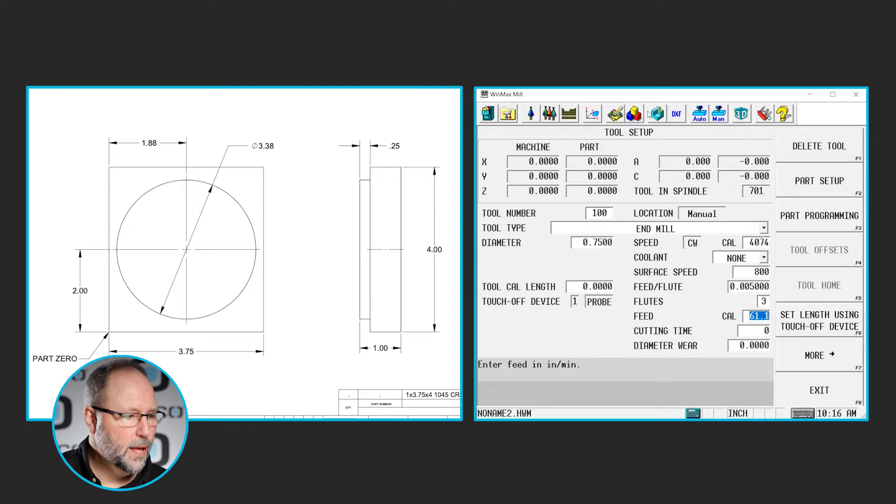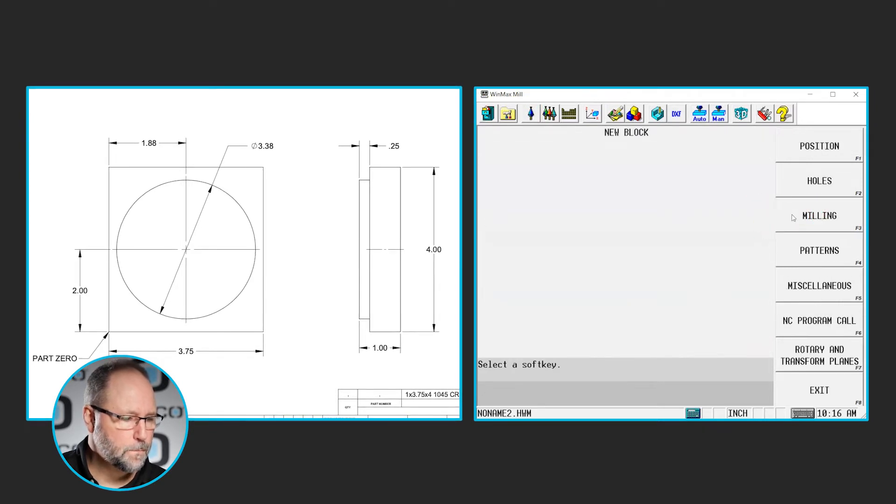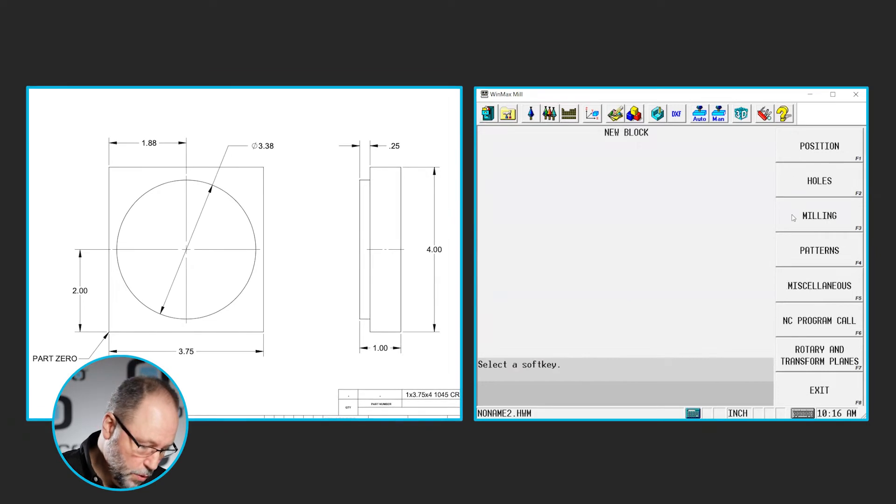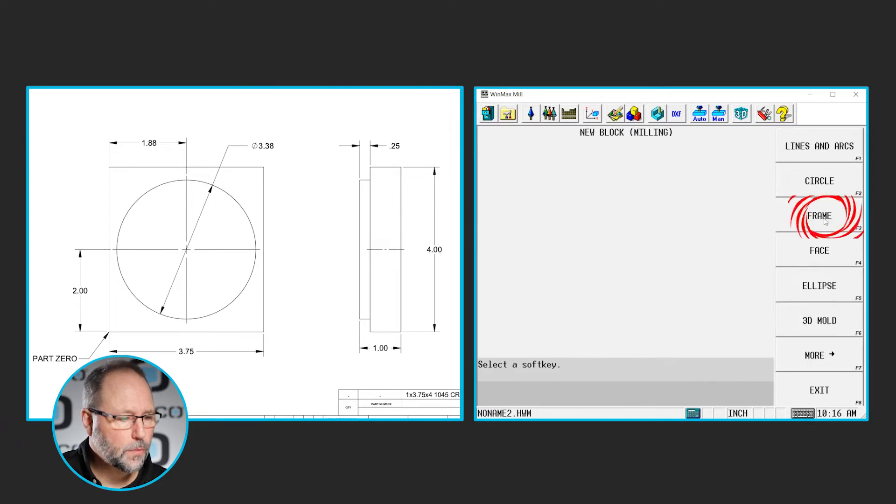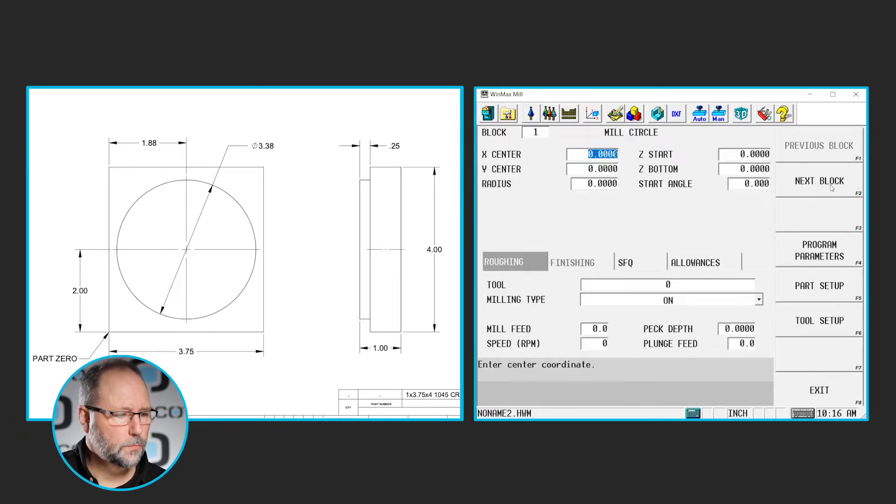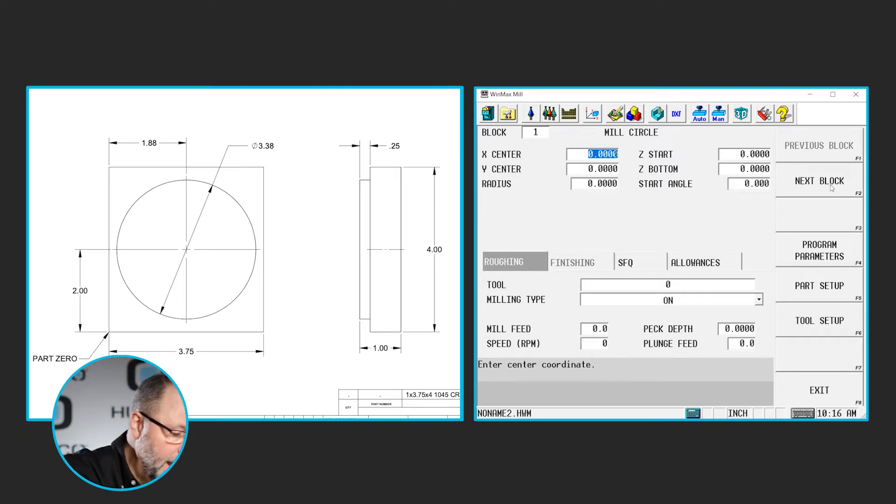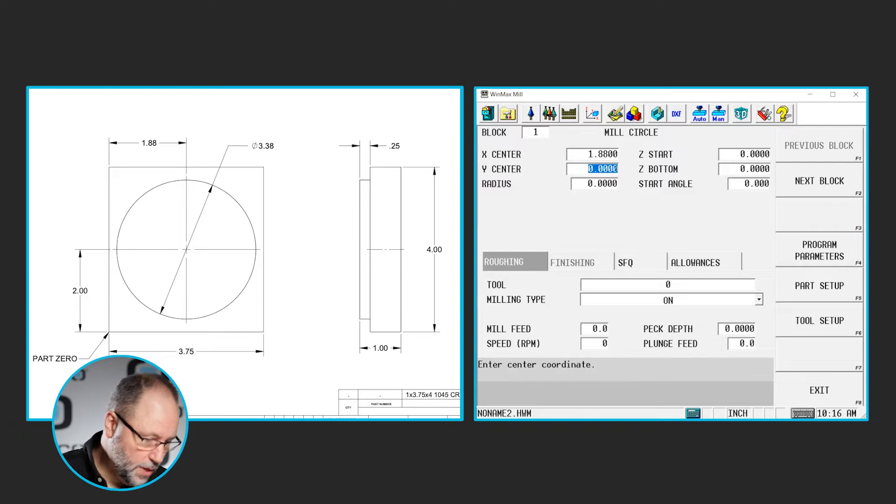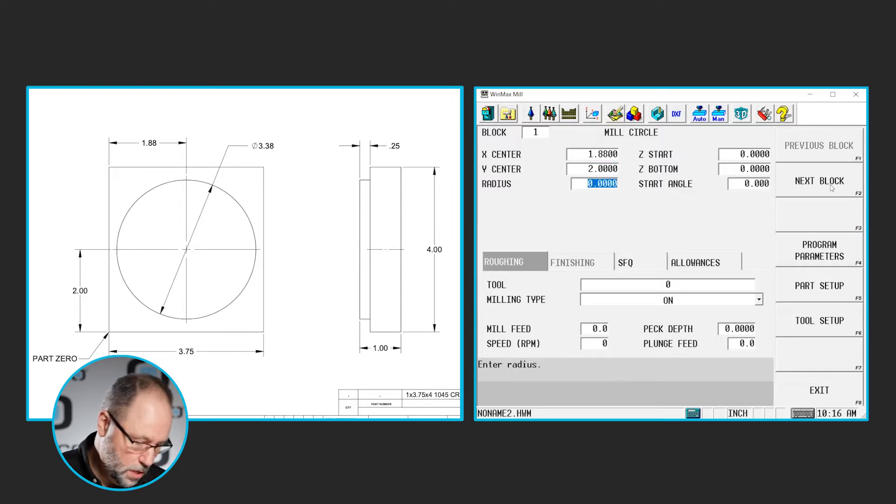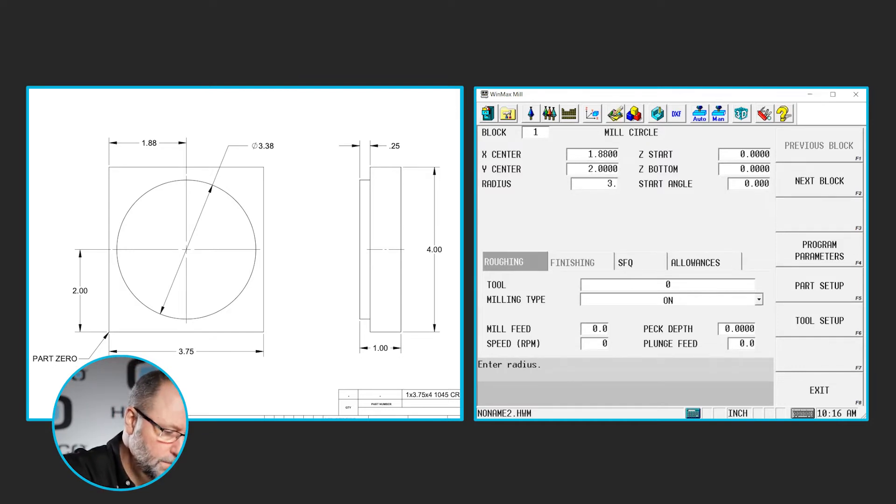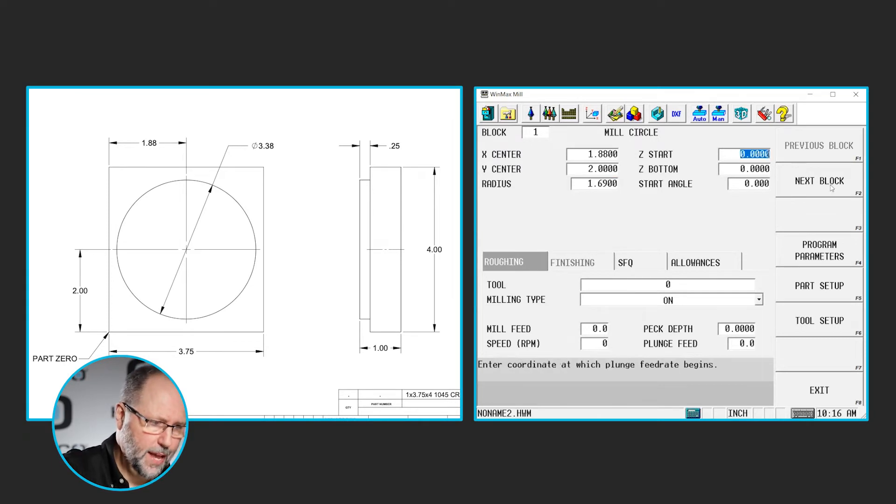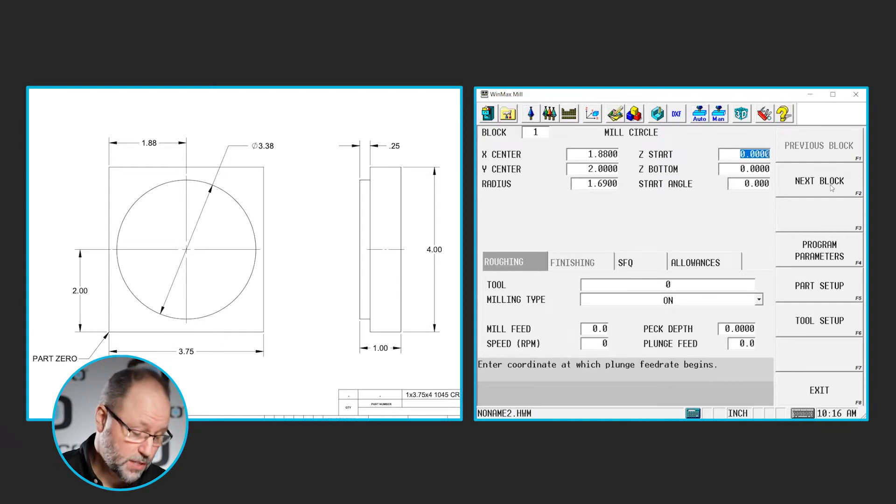So I'm going to go ahead and go into the input part programming. We're going to do a mill circle. So we're going to select the milling tab. It's a circle. And I'll just go ahead and start filling out the information from the print now. So the center is going to be 1.88 in X. That's a print dimension, upper left corner. It's 2 inches in Y. The radius, it gives us a diameter. So I'm going to put a 3.38 divided by 2. Again, any place we can put in a numerical value, it can be done as a math function. So that gives me a radius of 1.69.